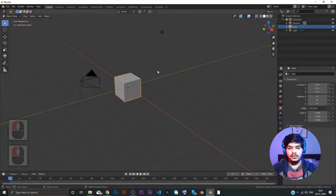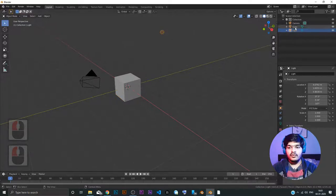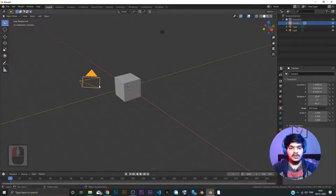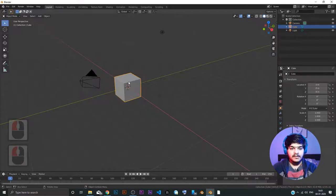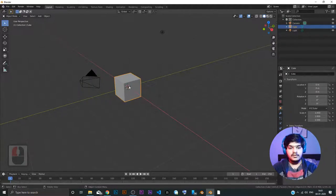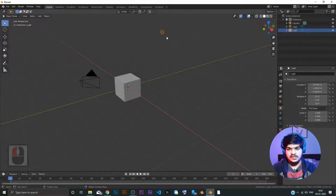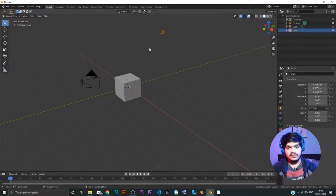Cube is this one and light is this one. Whenever you have a selected object, then the selected object shows up in orange yellowish color. Right now the camera is selected. Now the cube is selected. You can see the orange yellowish outline around the cube and now the light is selected. You can see it glows in yellow orangish light. You can of course change these colors, but we are going to use default colors for right now.